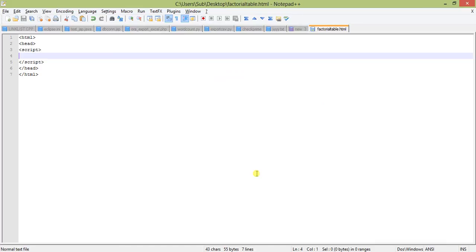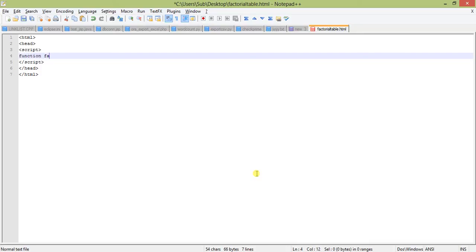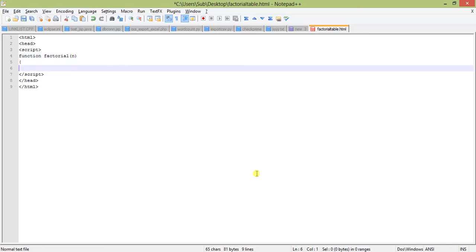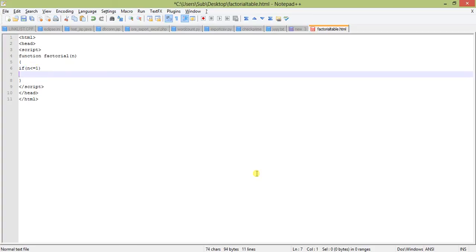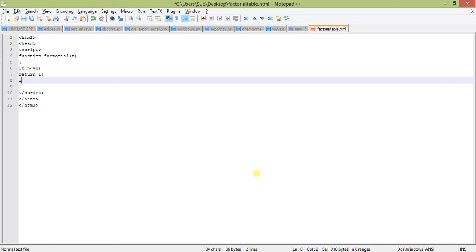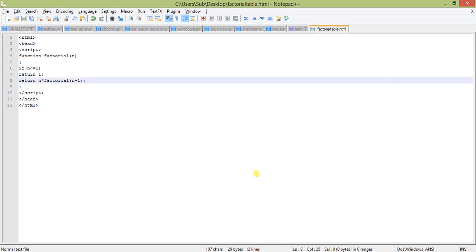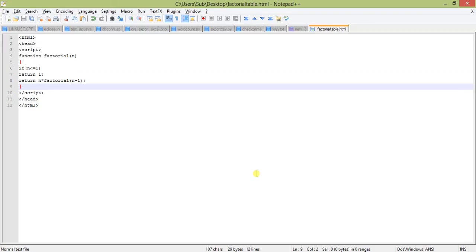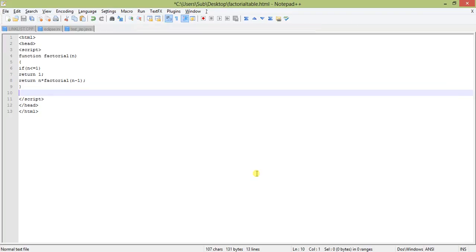The first function will be the factorial function, which will be a recursive factorial. Function factorial takes an input value of n. If n is less than or equal to 1, then return 1. Otherwise, return n times factorial of n minus 1. If you are having doubt with this recursive function, I could also explain the iterative function, but first we will go on with this recursive function.